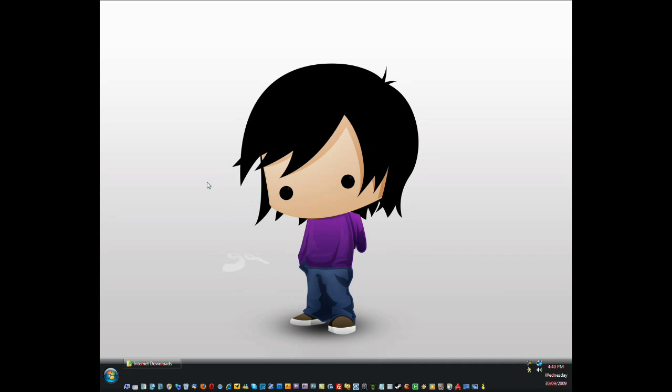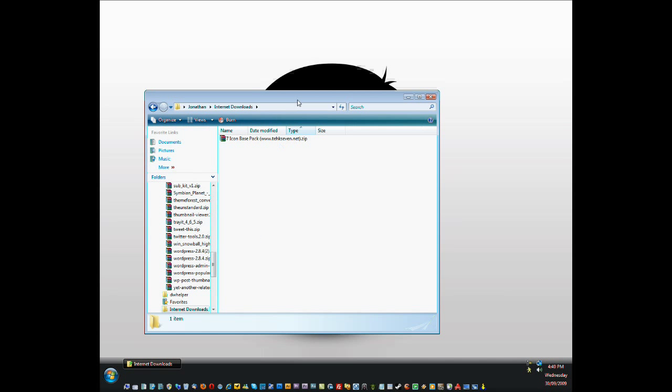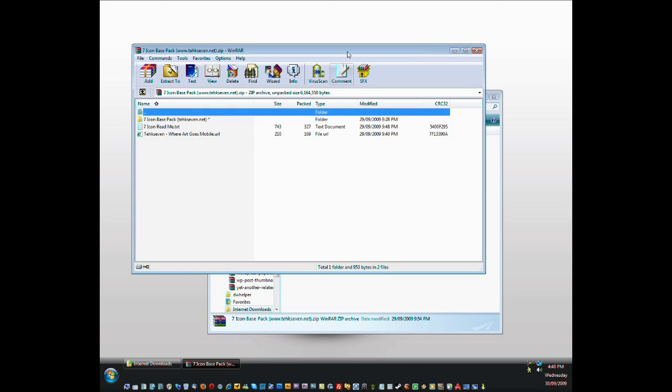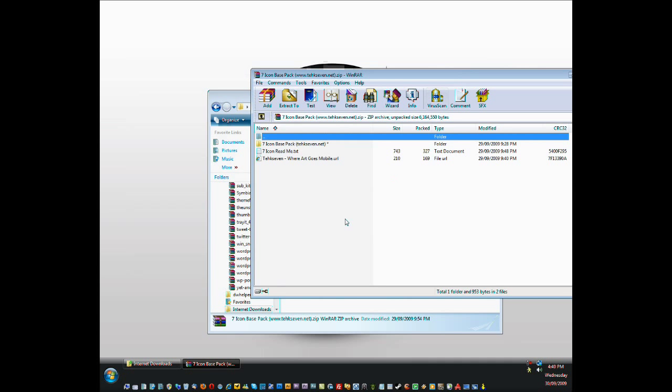Hey guys, this is John from tech7.net and in this video tutorial I'll be showing you how to install the 7 icon base pack. As you see here, I've already downloaded the icon pack. Just open that up, everything you need will be in the 7 icon base pack.